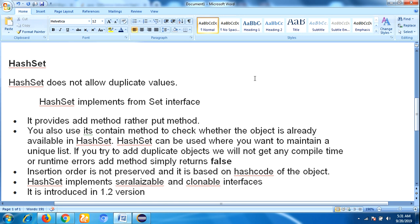It provides the add method rather than put method. By implementing HashSet application to add values, we are using add method, whereas in HashMap we are using put method to insert the values.